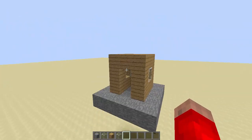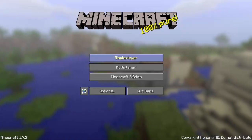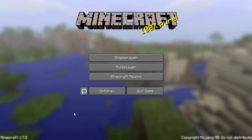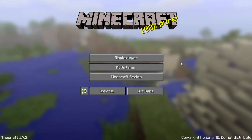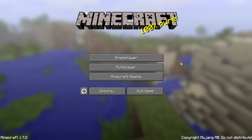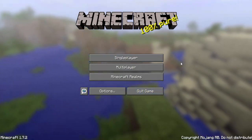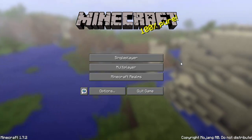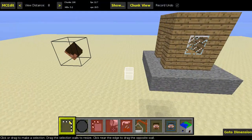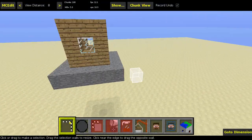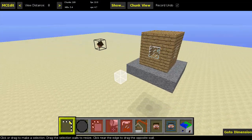Now what this will do is do all that dirty work for you. So if we go ahead and head into MCEdit, I will load up the filter and be right back. Alright guys, so here we are in MCEdit.